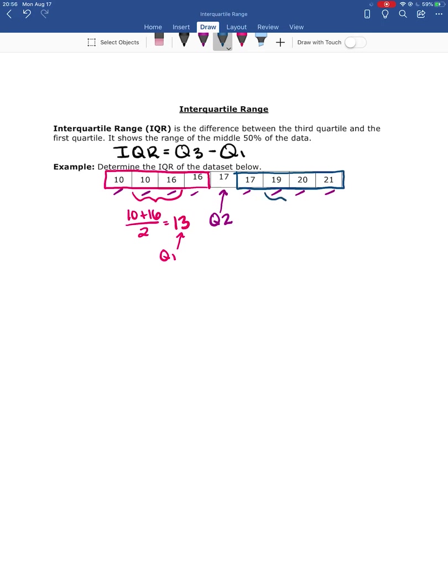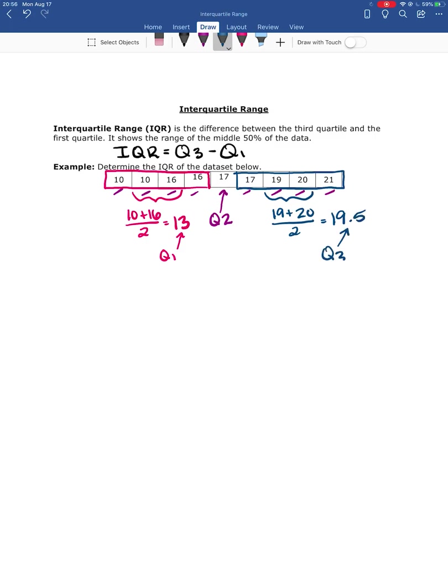So now the median of this half of the data is going to be halfway between 19 and 20. So 19 plus 20 divided by 2 is 19.5, and that's my Q3.